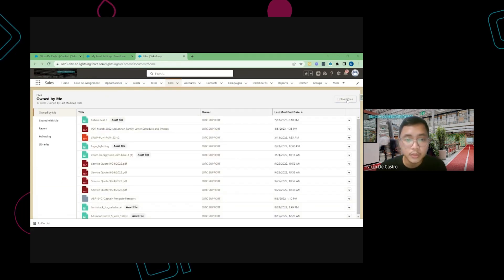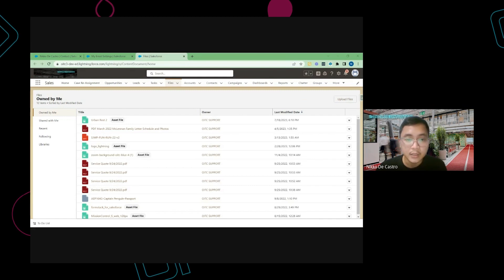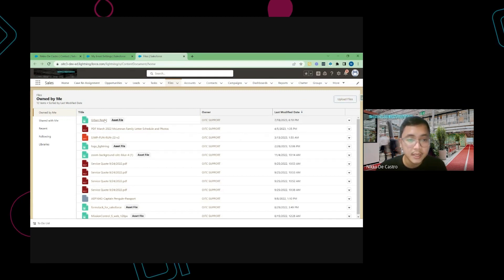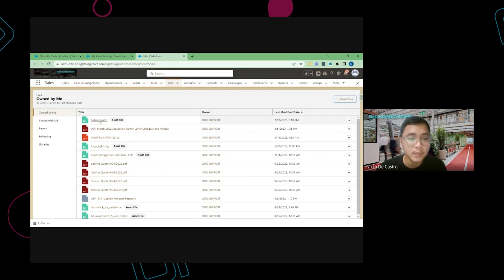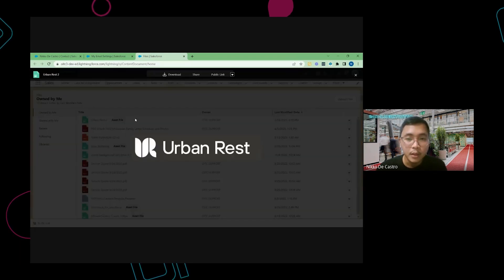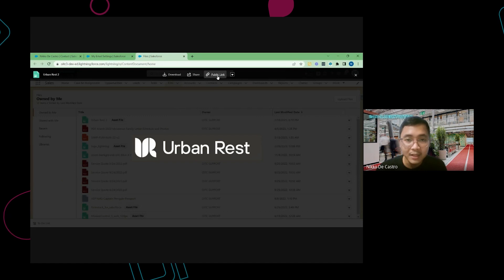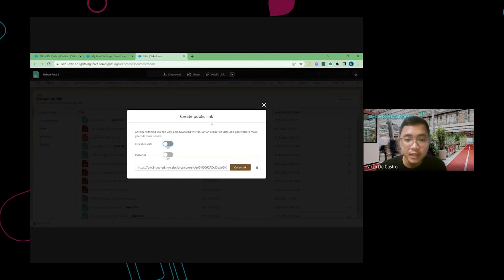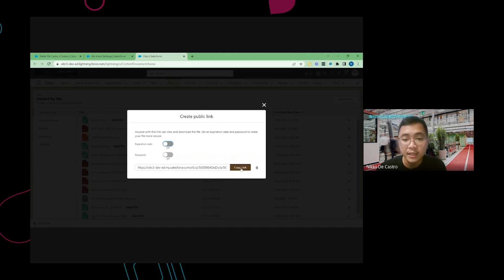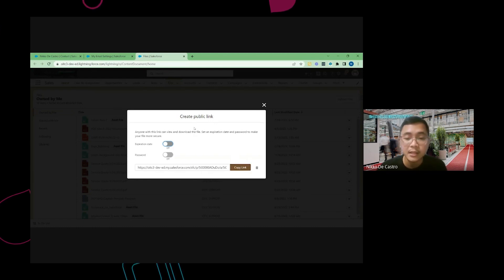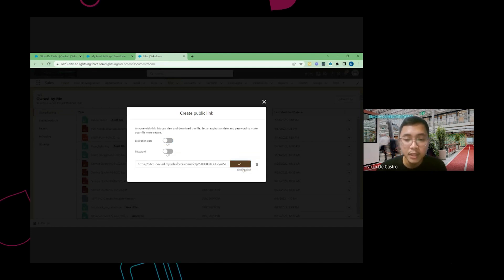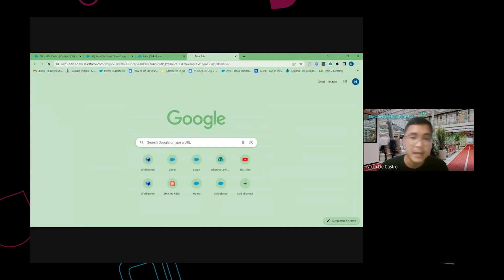Click Upload and choose the file from your local device. Once it's in Salesforce, select it. I already have one uploaded. From the top, there's a Public Link button — click on it. If you haven't generated a public link yet, the Copy Link button will be replaced by Generate Public Link. Click that, it will take a few seconds, and then it will show you the link. Once generated, click Copy Link, open a new tab, and access that link.